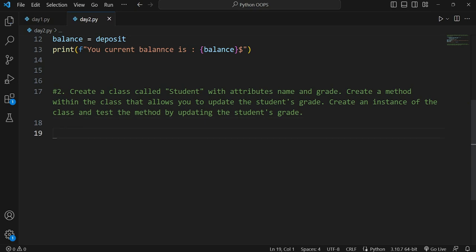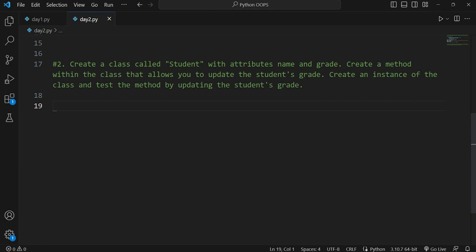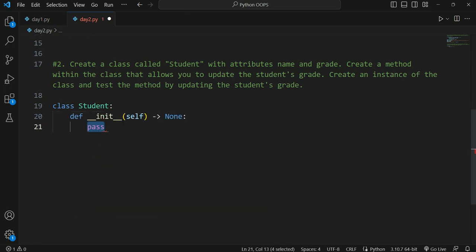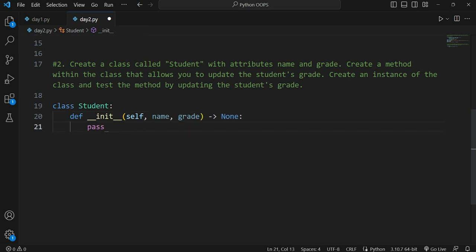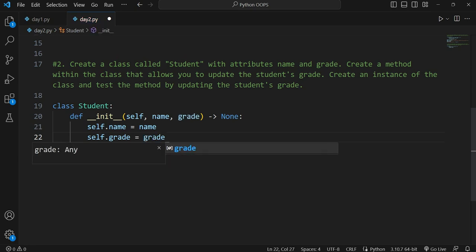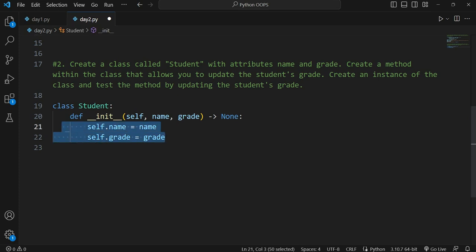I again encourage you guys to solve this question on your own, and if you are unable to, you can follow my method. For question two, we declare the class `Student` with `__init__` taking two attributes: `self.name = name` and `self.grade = grade`.